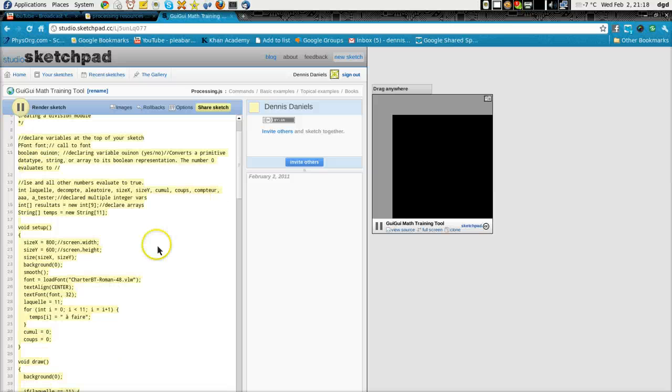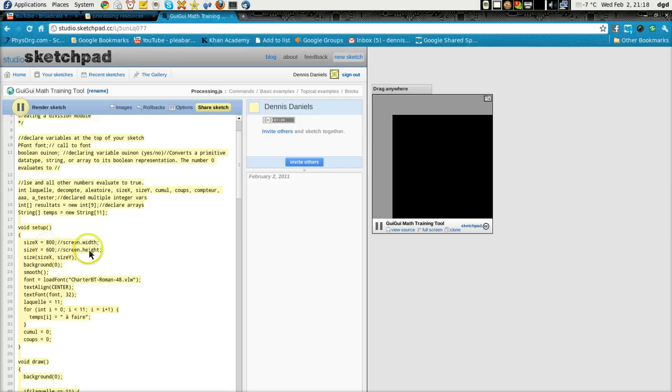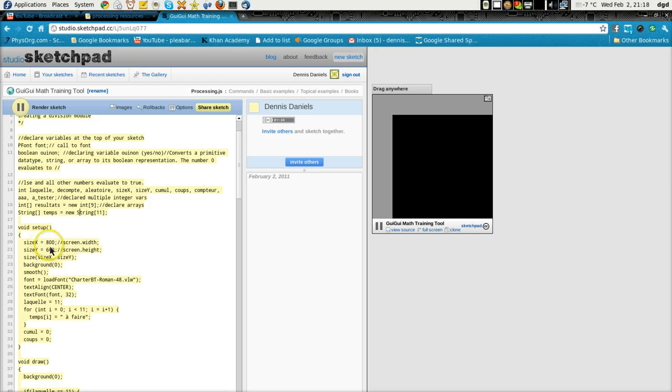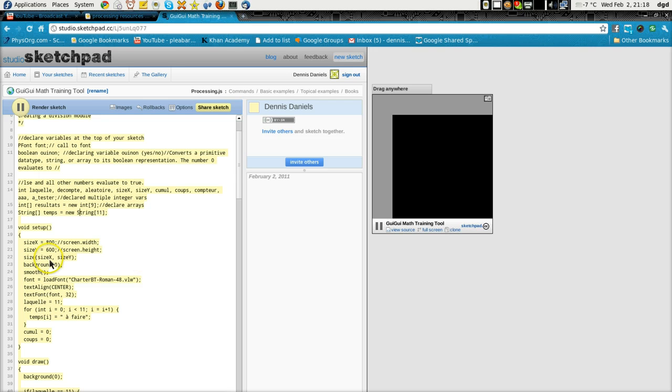I'm going to write, let's make a difference. Screen. Alright, so size x equals 800, size y equals 600. Screen height. Oh, okay, so size is, for whatever reason...